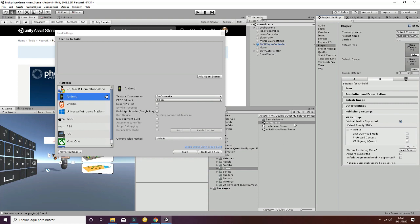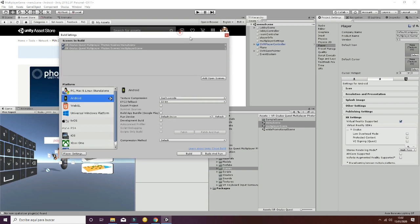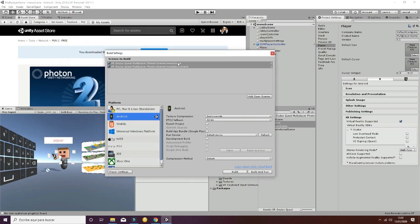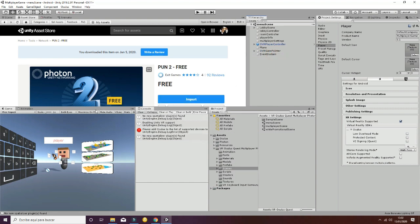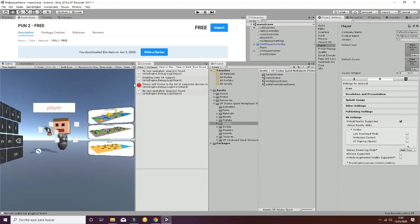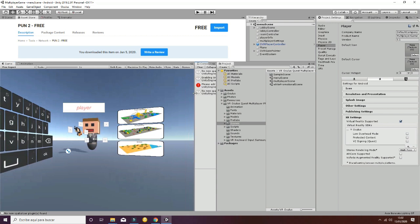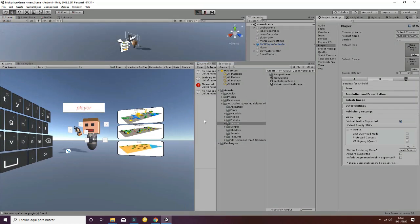Once this is done, we select the two main scenes that will be the menu scene and the multiplayer scene and we add them to the scene build. Very important: we have to add them both in this order. First will be the menu scene, and secondly we will have to add the multiplayer scene. Now that this is done, we can go ahead and check if our project is going to work. To do so, go to scene and play the scene.